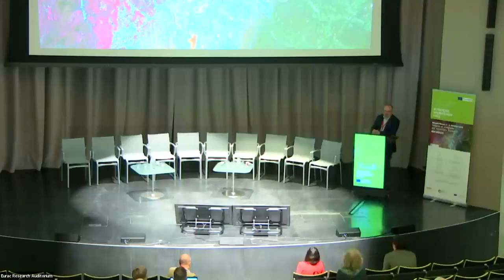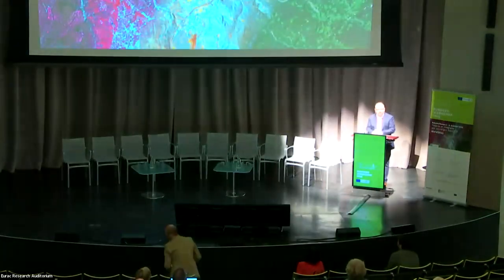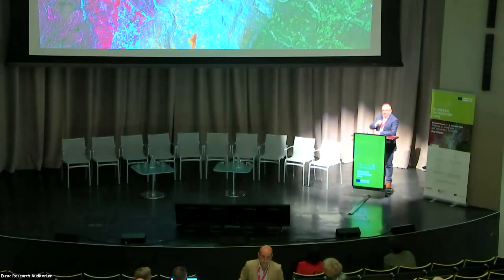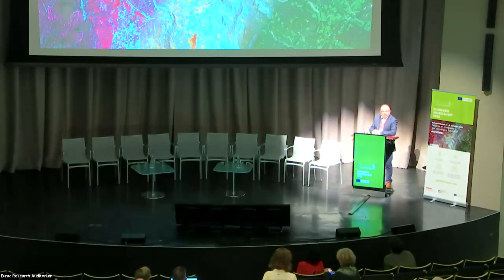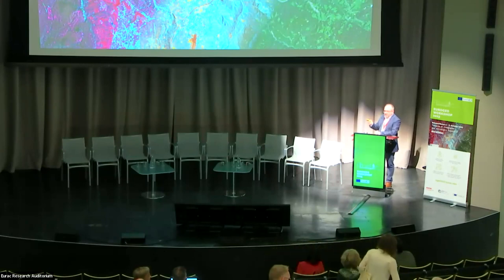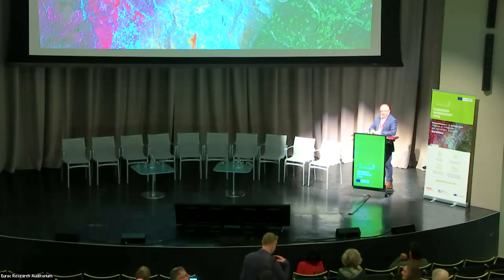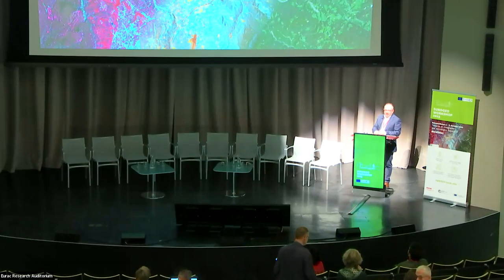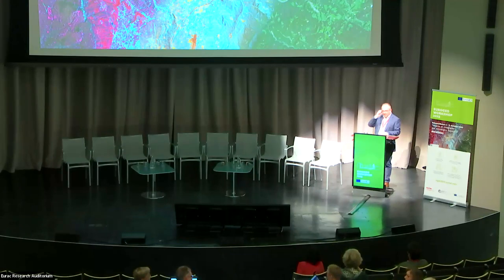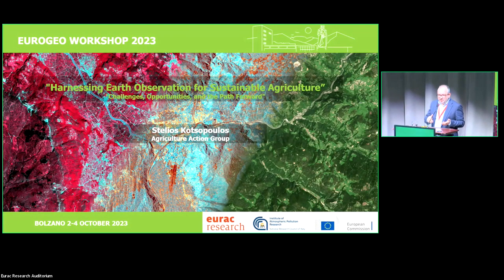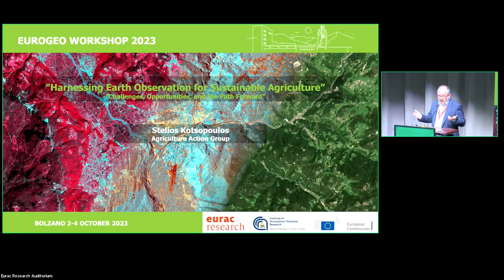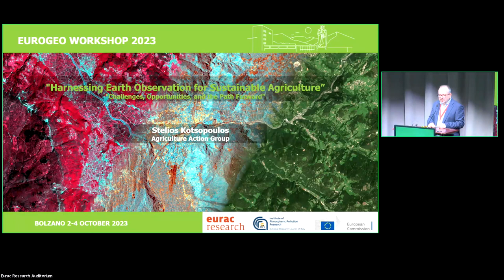Good morning everyone, welcome to the Agricultural GeoS Agriculture Action Group session. The session will last one and a half hours. We have seven presentations with seven presenters: four with physical presence and three online. For each presenter, we have allocated eight minutes with two minutes of questions and answers.